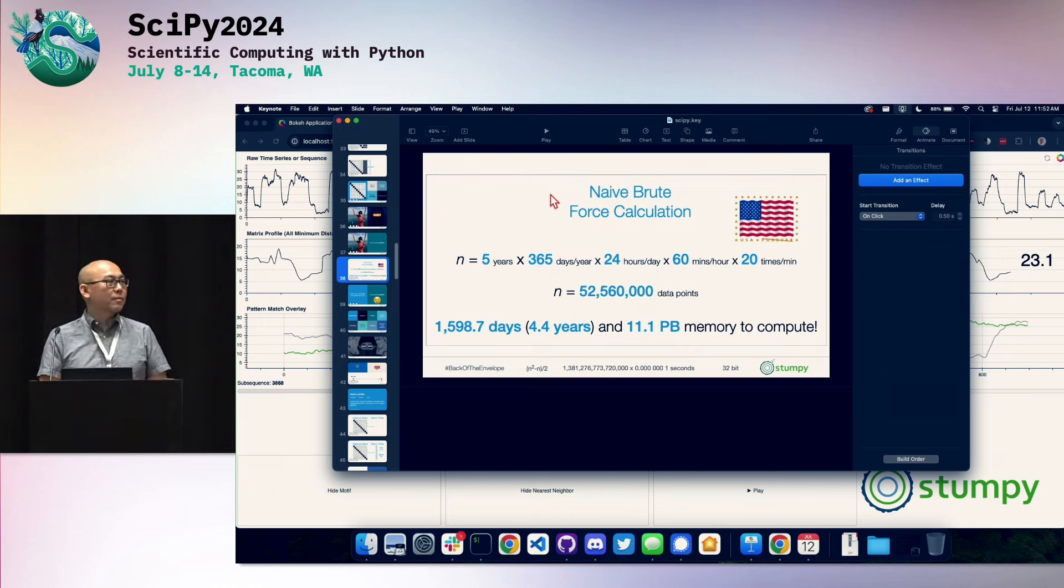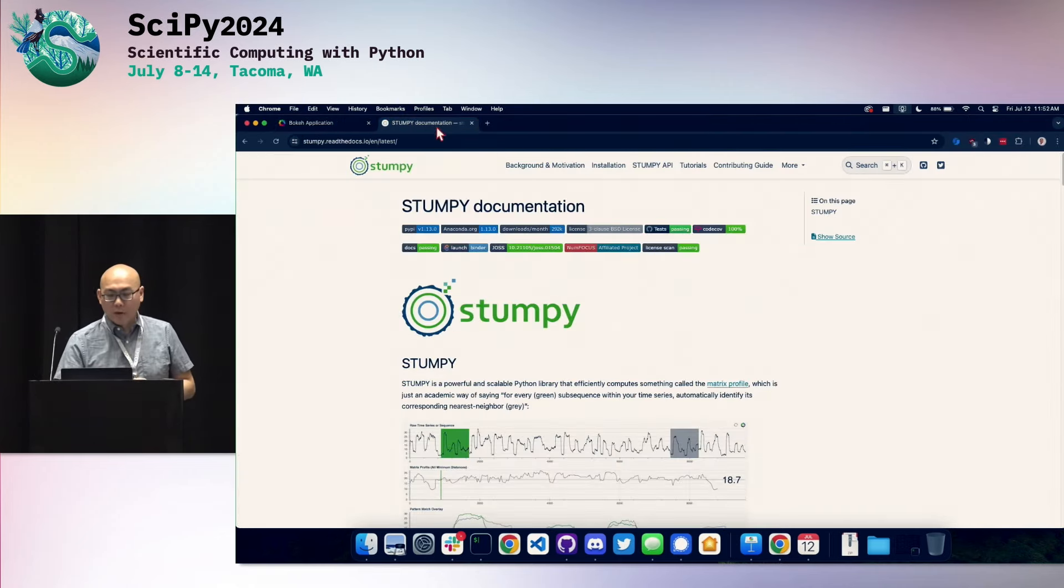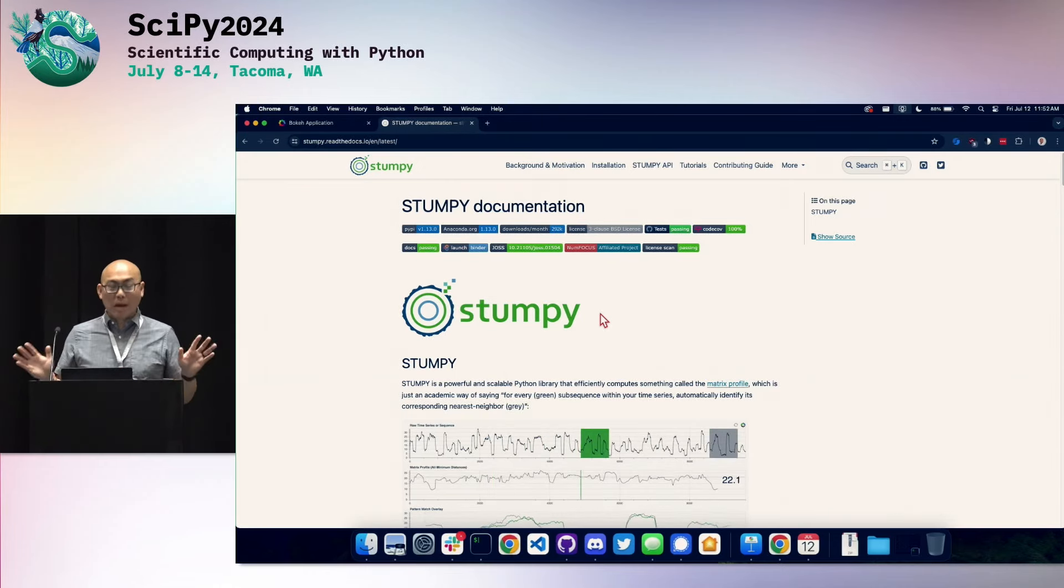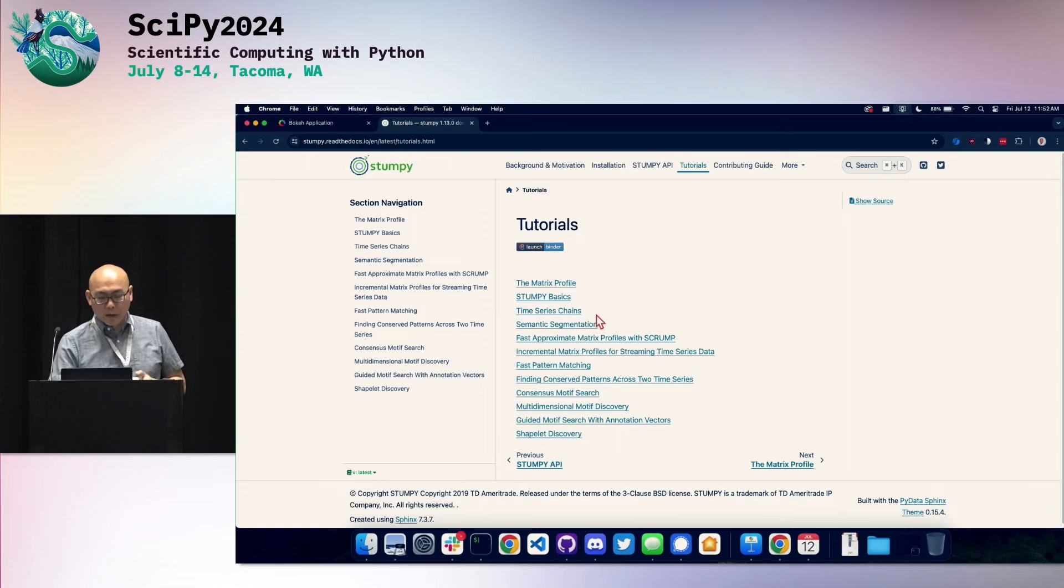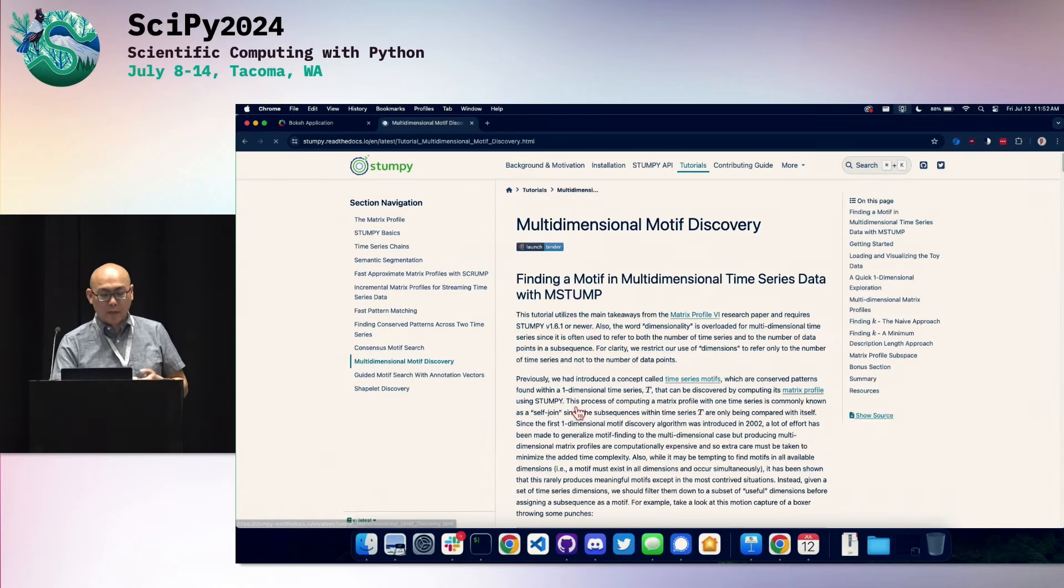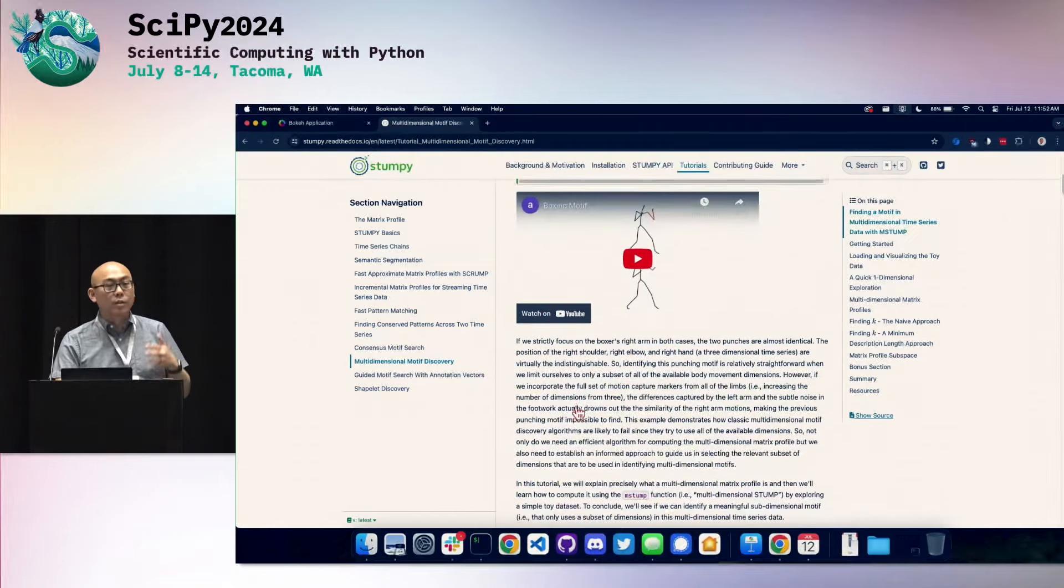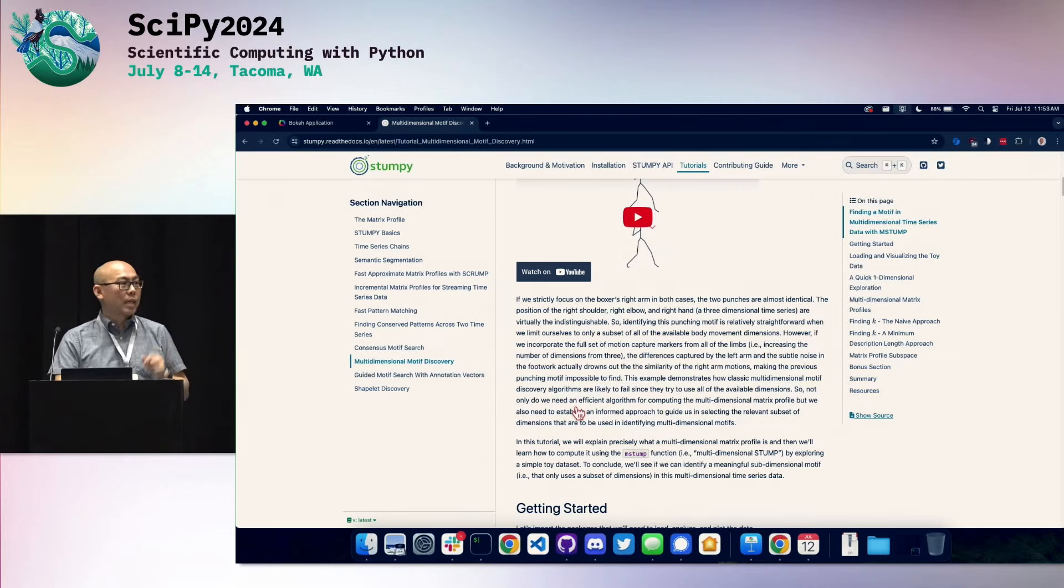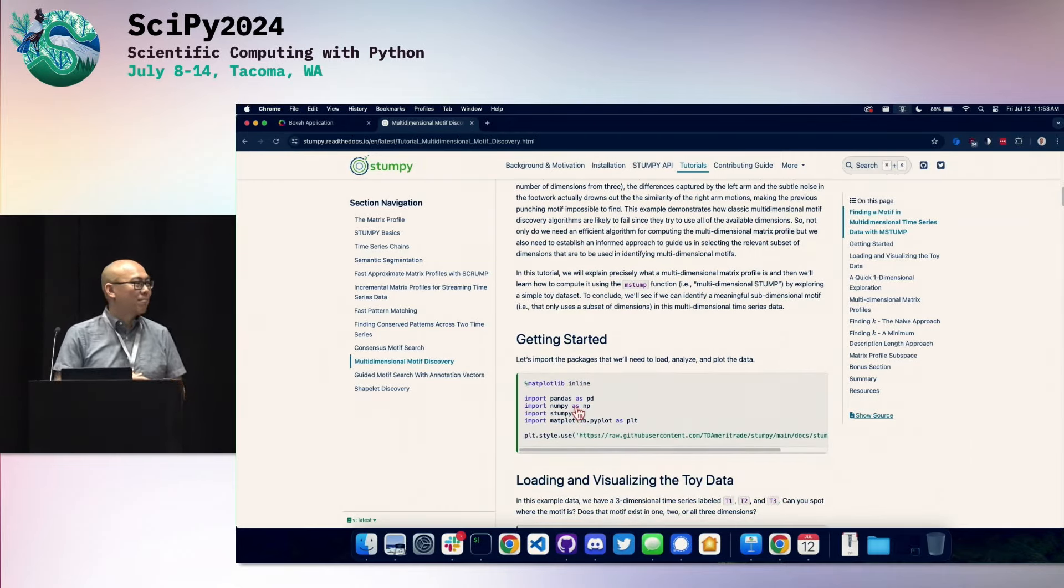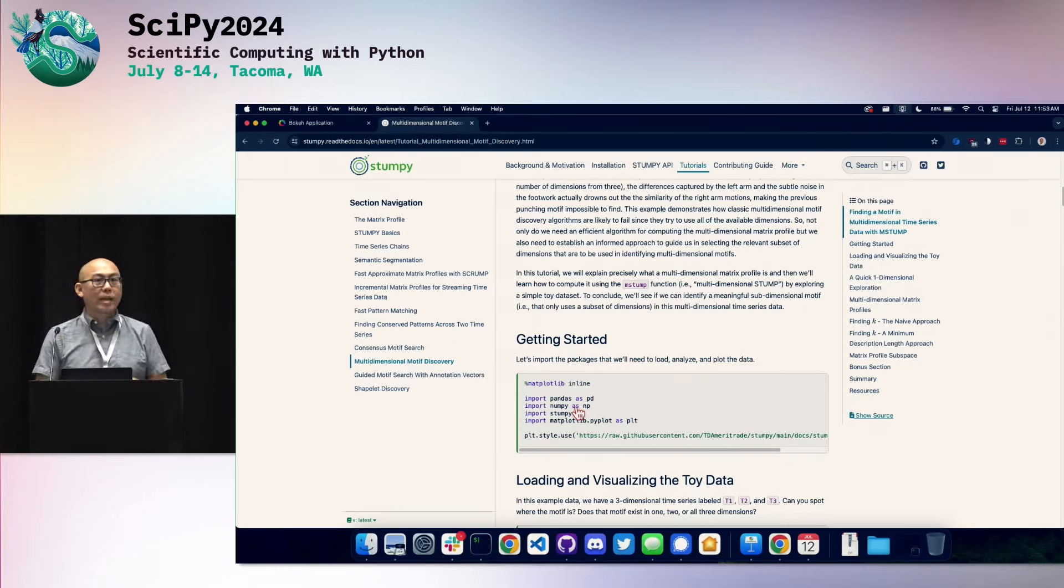Yeah. One more from Slack. Are there demos available of the multivariable matrix profiles? Yes. So if I spend maybe a strange amount of time developing the tutorials for the use of Stumpy. So for those who are looking, if you go to our documentation, we have a multidimensional motif discovery example where it runs through not only how to analyze the data, but also how to think about the results and how to interpret these things. Because it gets actually quite tricky once you get to multiple dimensions. One dimension is pretty straightforward. But multidimensions, yeah, you've got to wrap your head around it.